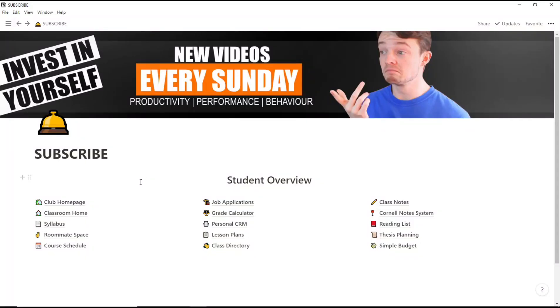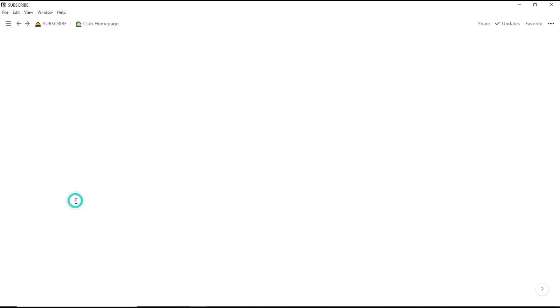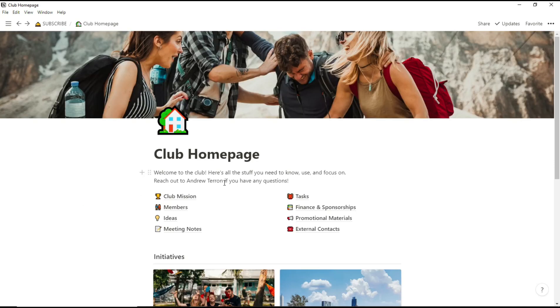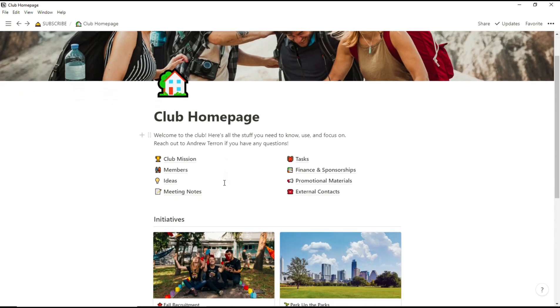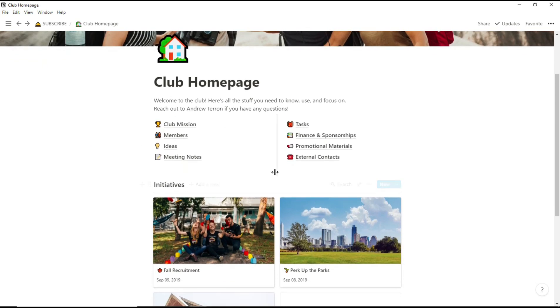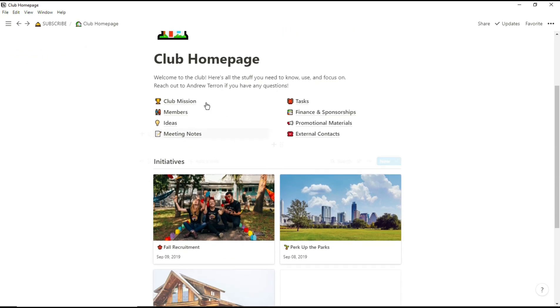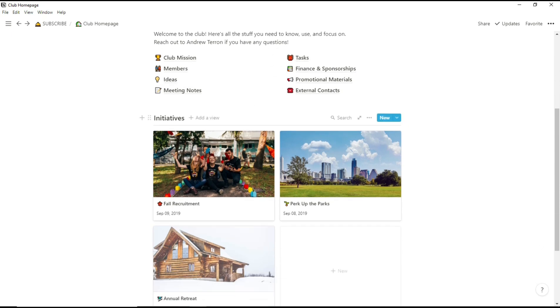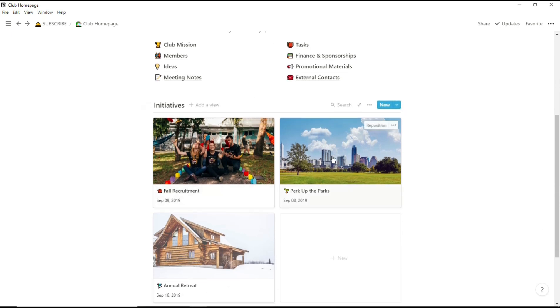So as you can see, students actually have quite a lot of templates that Notion has already made for you, probably because they have that free plan for students and teachers. For me personally, I didn't actually use the club homepage but I did use some of the ideas from it, so I did use the gallery view and I did like the idea of having all of my university club information in one place.